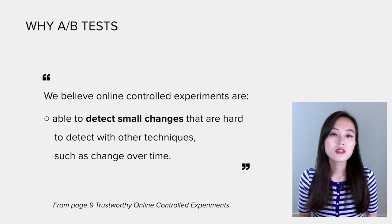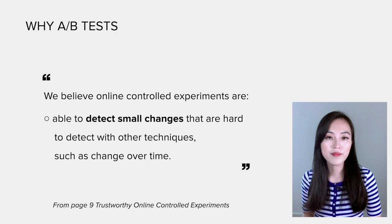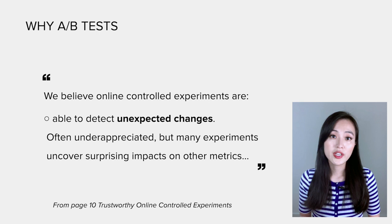Able to detect small changes that are hard to detect with other techniques such as change over time. Able to detect unexpected changes, often underappreciated, but many experiments uncover surprising impacts on other metrics. Now you know what is an A/B test as well as the importance of running A/B tests.